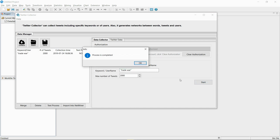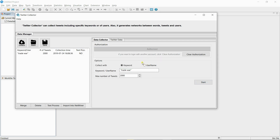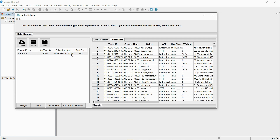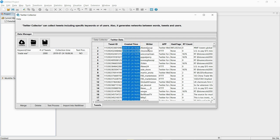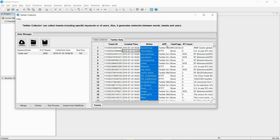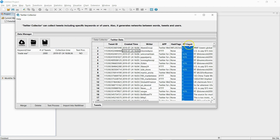The process of collecting 2,000 tweets has been finished. If you double-click the collected data, you can check the collected data. You can access things like the time the tweet was written, hashtags, number of retweets, and the original text.